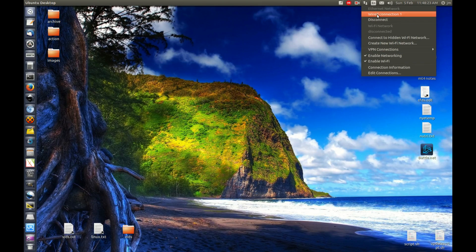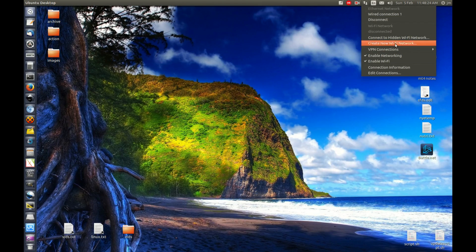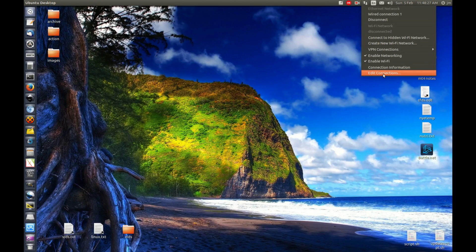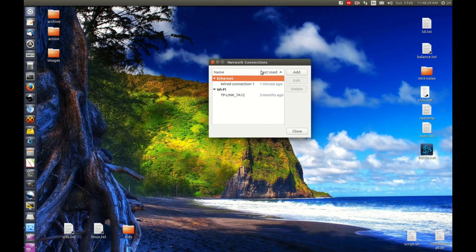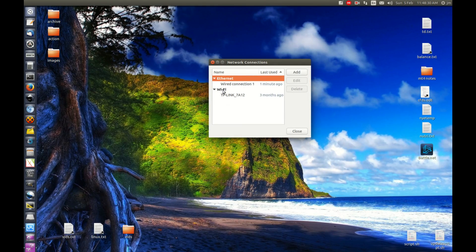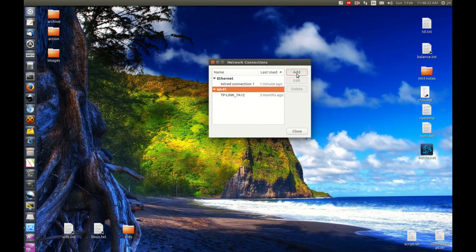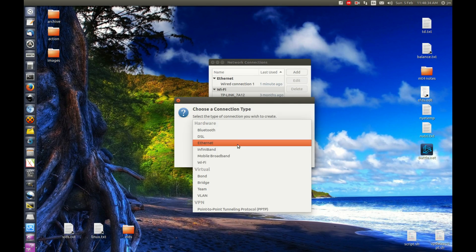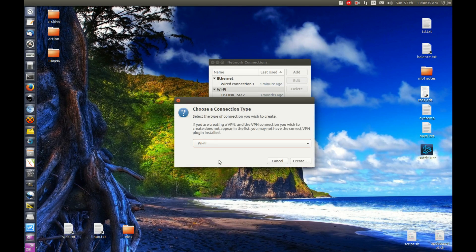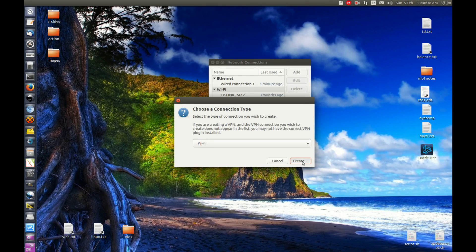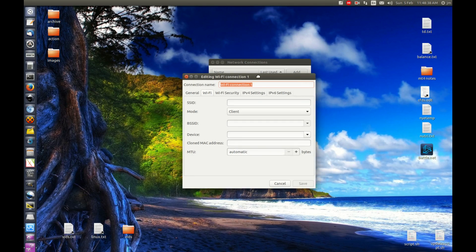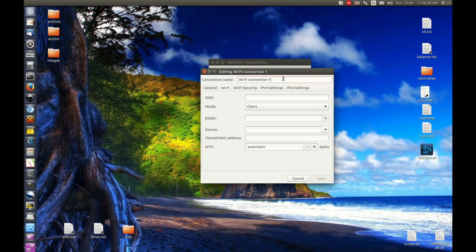We've got that wired connection all set up. First, we want to go to Edit Connections. Click on Wi-Fi, then click Add. Now choose the connection type—as you might guess, it's Wi-Fi—and click Create.